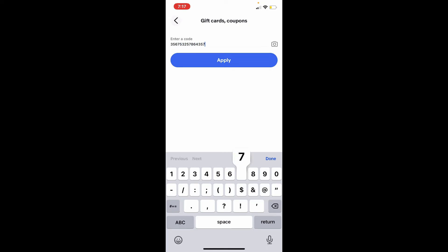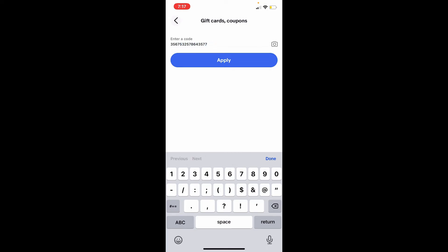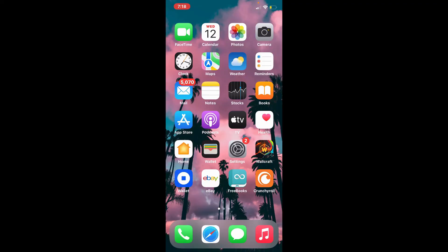And finally tap on apply right beneath. So now to hit apply, you'll be able to use your gift card for eBay right away from your iPhone. I hope the tutorial was helpful to you.